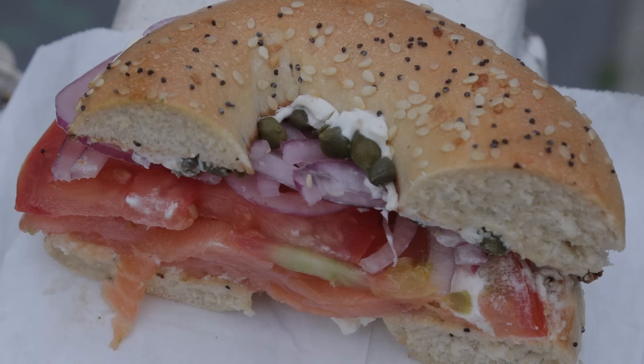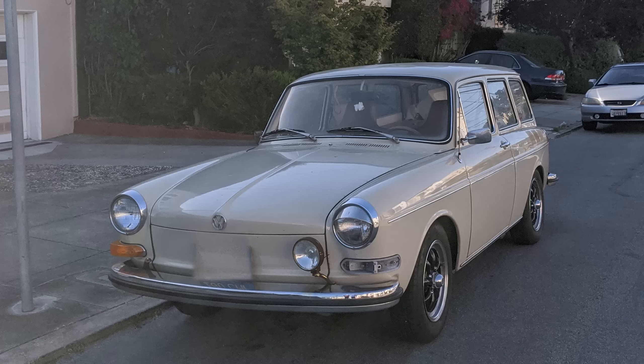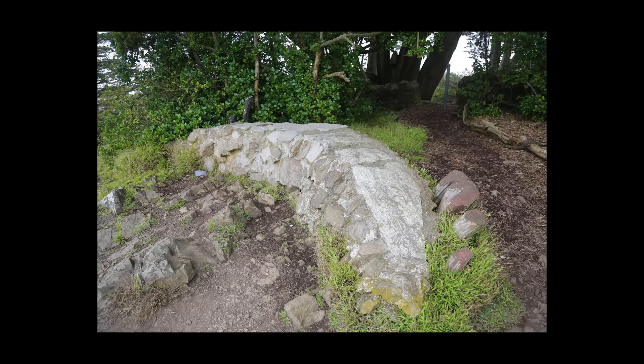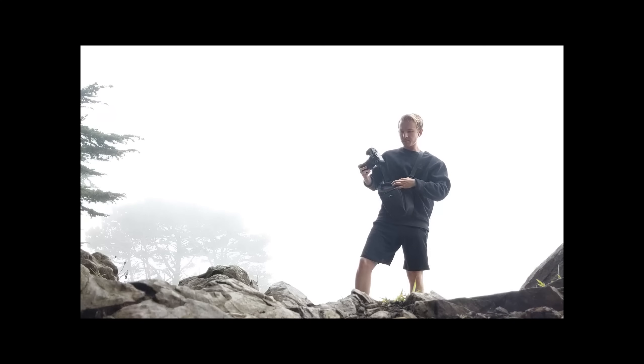First step is to find a good subject. Shiny stuff confuses the software, so it's best to find something with a lot of detail and not much glossiness. Cloudy days work best because you don't have the harsh shadows from the sun baked into your object.